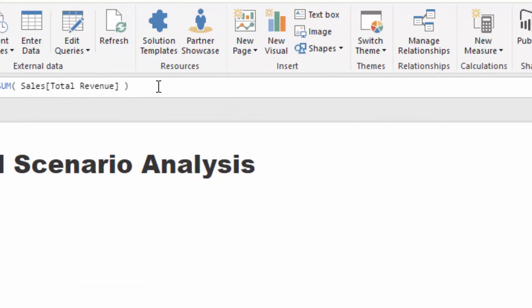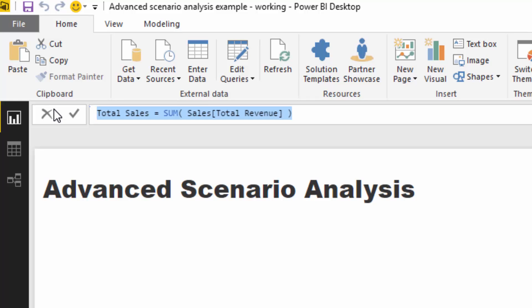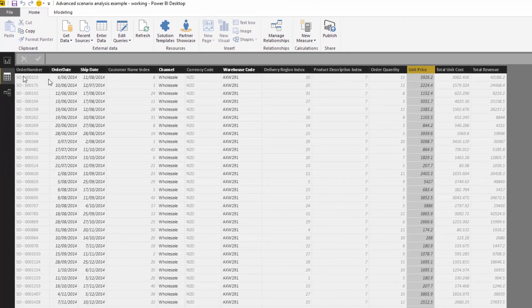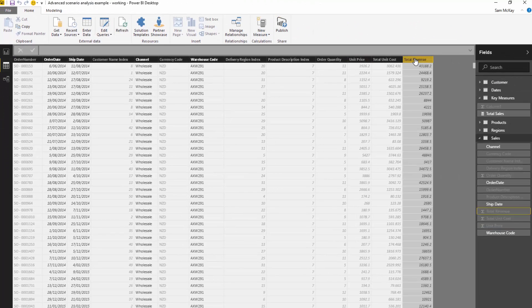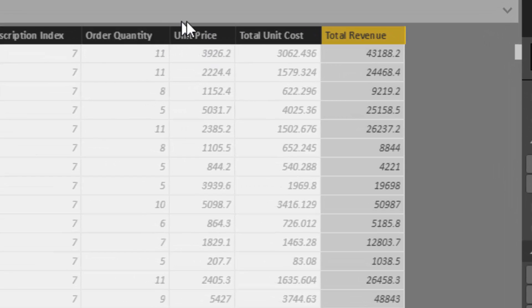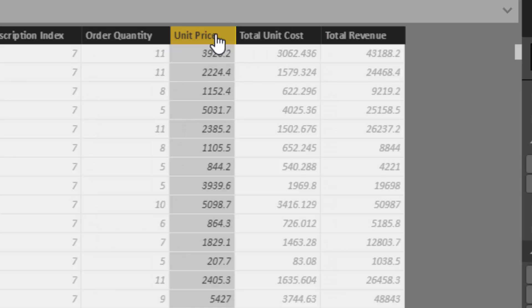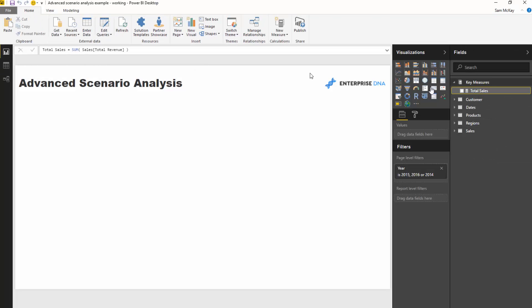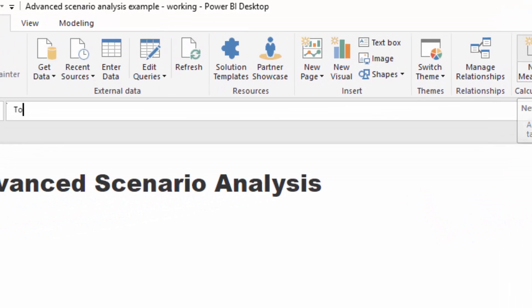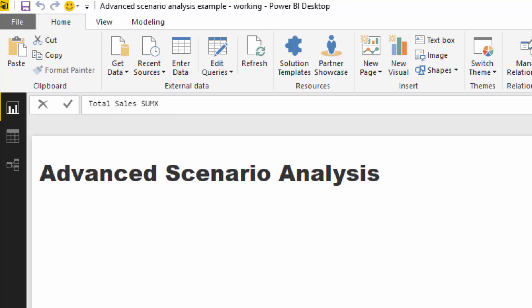You'll see here that I've got a really simple measure called total sales. This is just summing up the total revenue column. The reason I put this here is because I want to show you that this is actually not enough to run this analysis, because all it's doing is summing up the total revenue column. But total revenue has already taken into account the unit price. So we need to jump back a level and work out the total revenue using the order quantity and unit price columns instead. We can do that with SUMX, so I'm going to create a measure using SUMX.